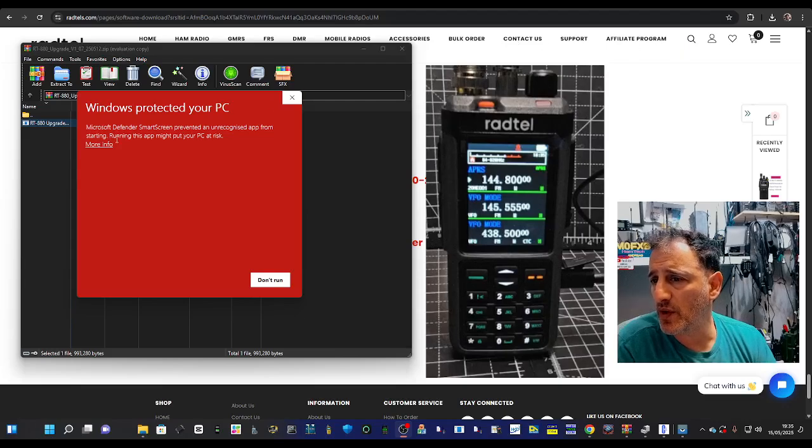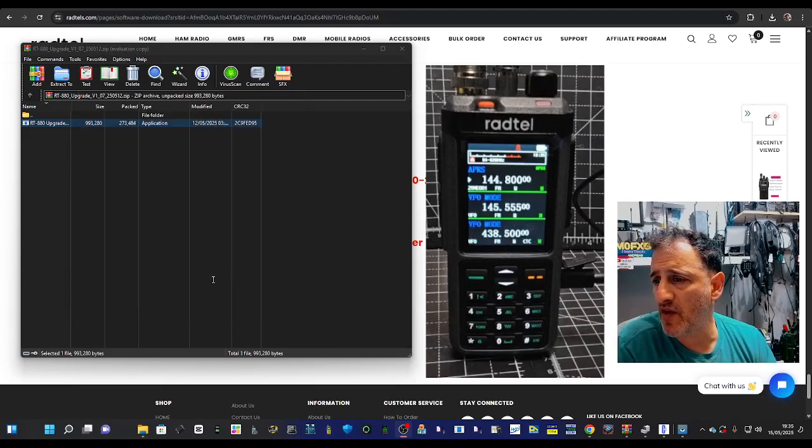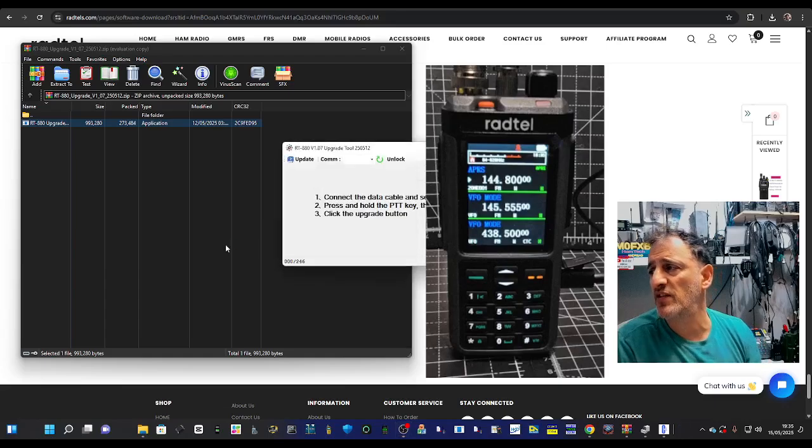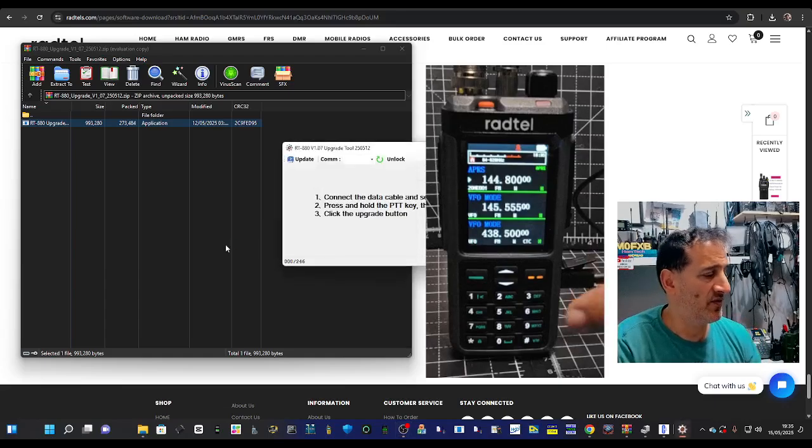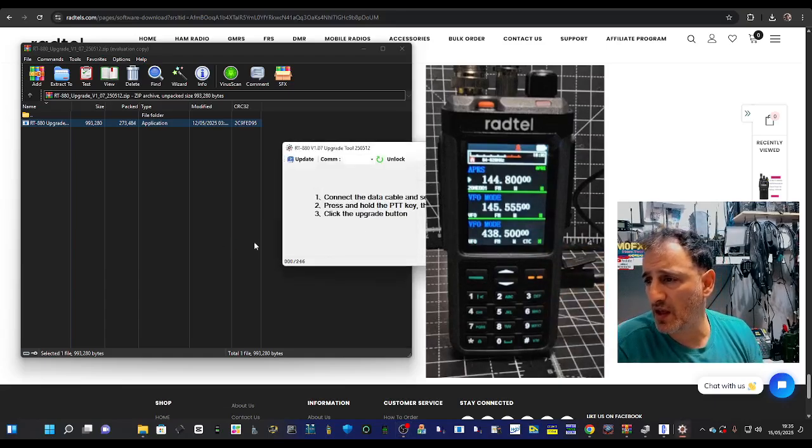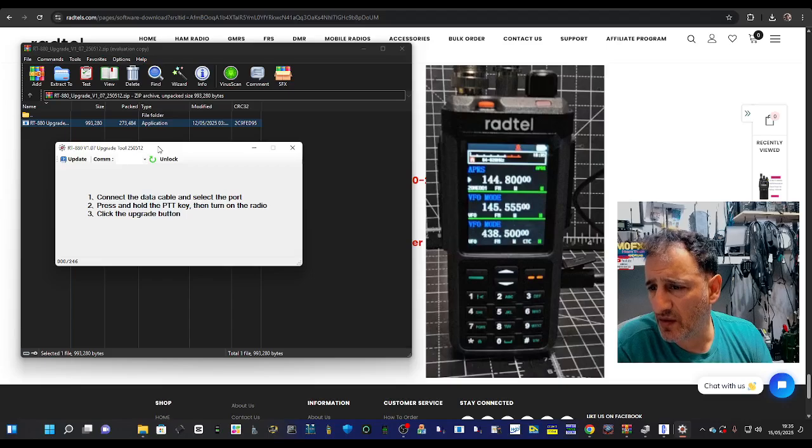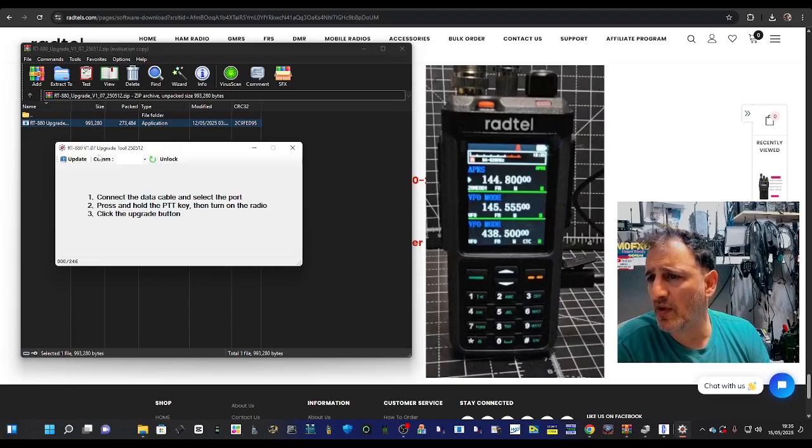Click more info and then run anyway. We've connected the cable that you can see here, and let's upgrade.